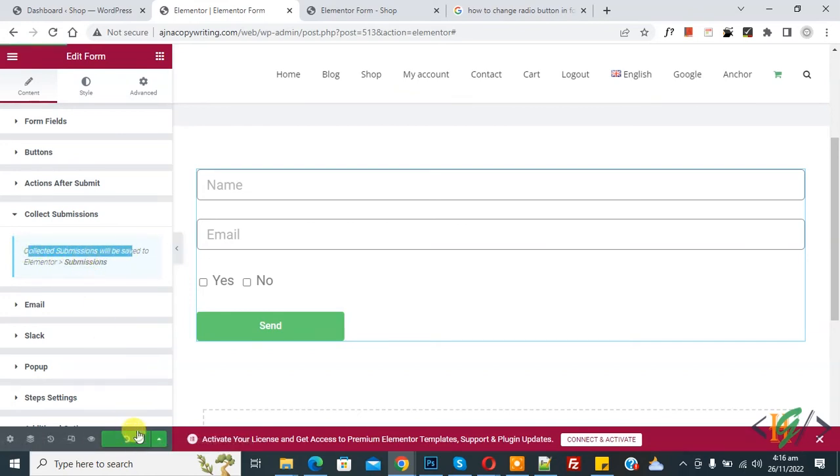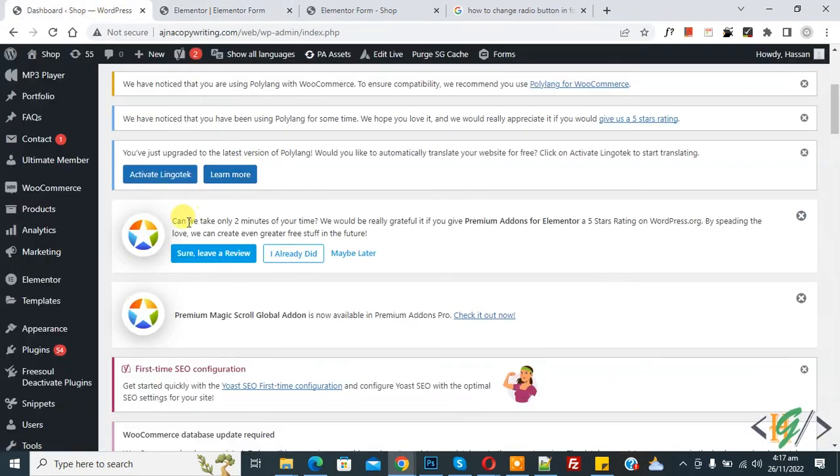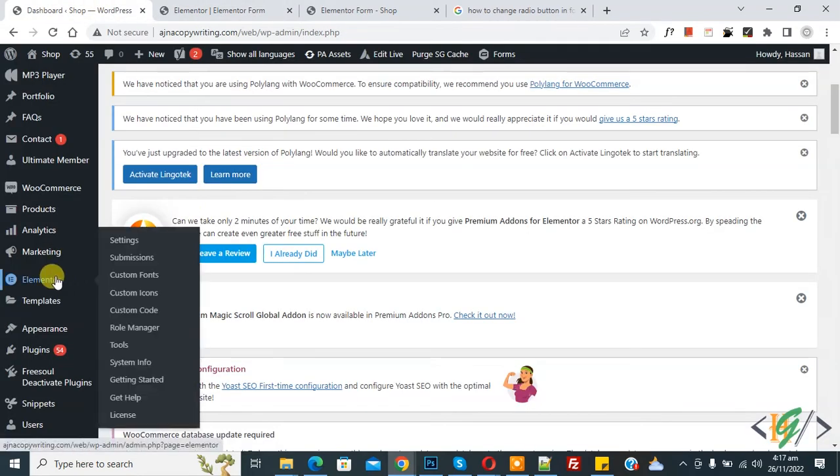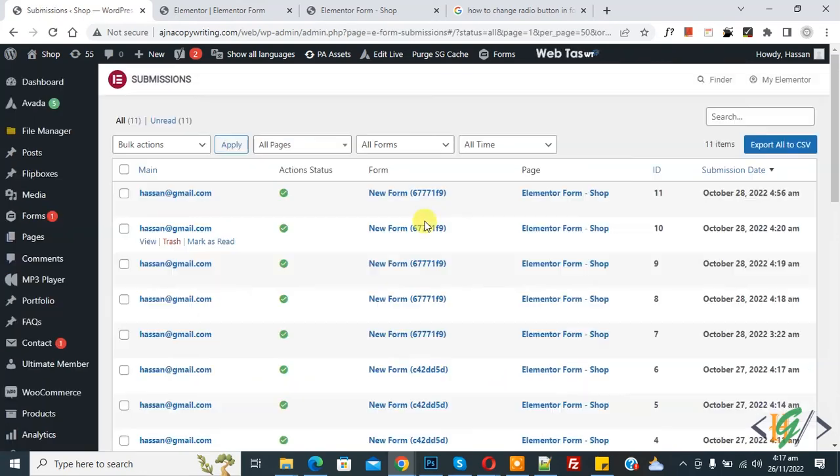Now click on Update first. Now page update done. Go to dashboard. On left side you see Elementor and then you see Submission. So click on it. Now you see all form submission here. You can view or delete it.